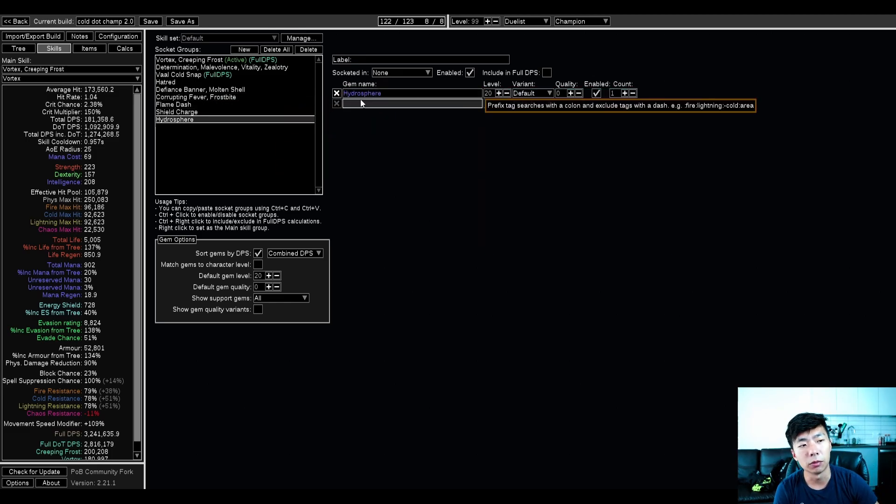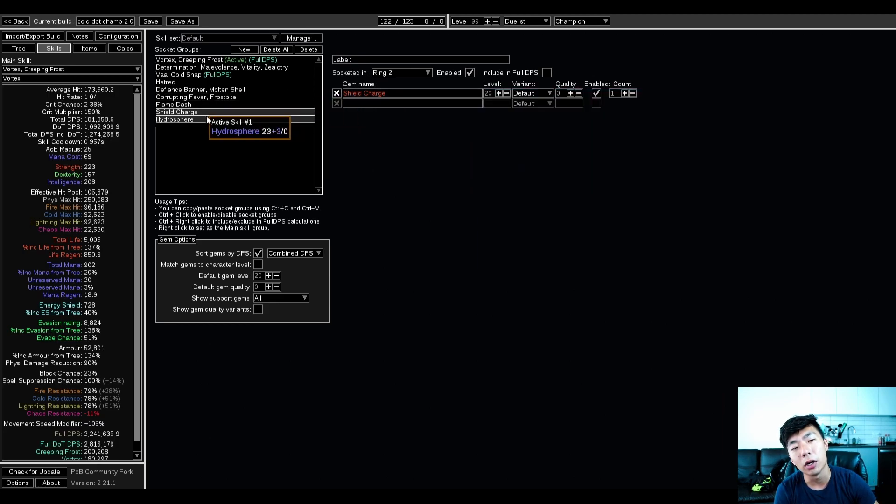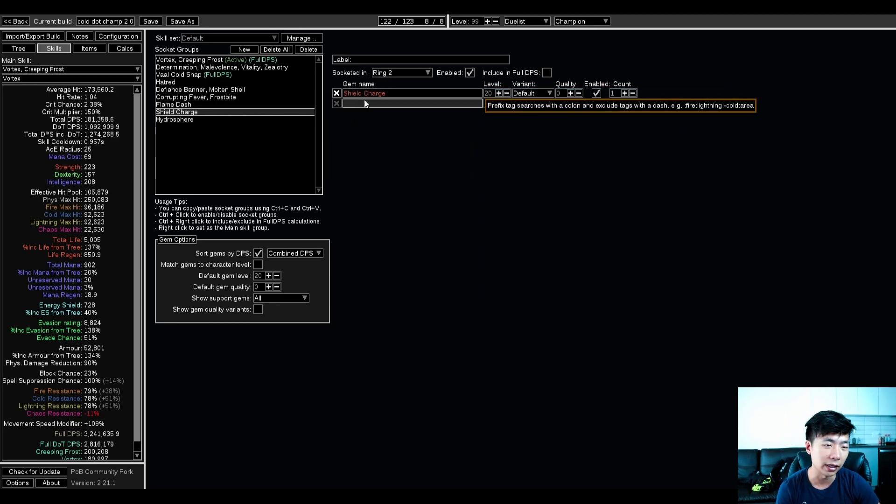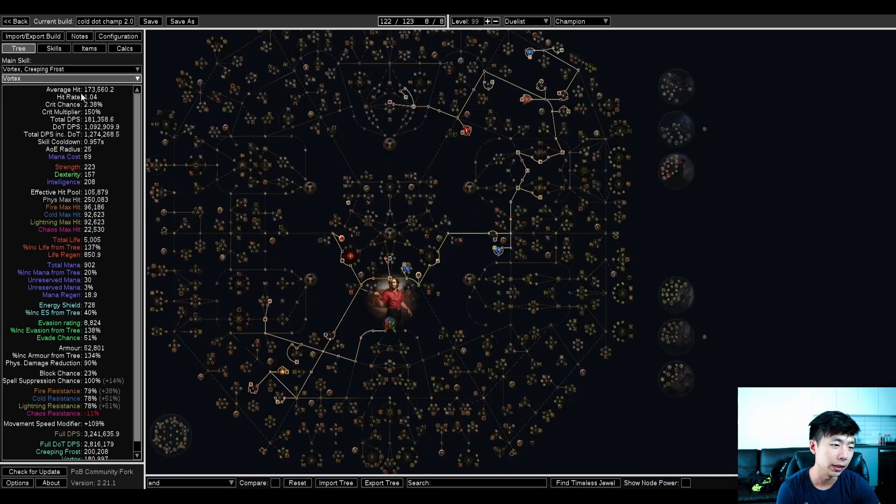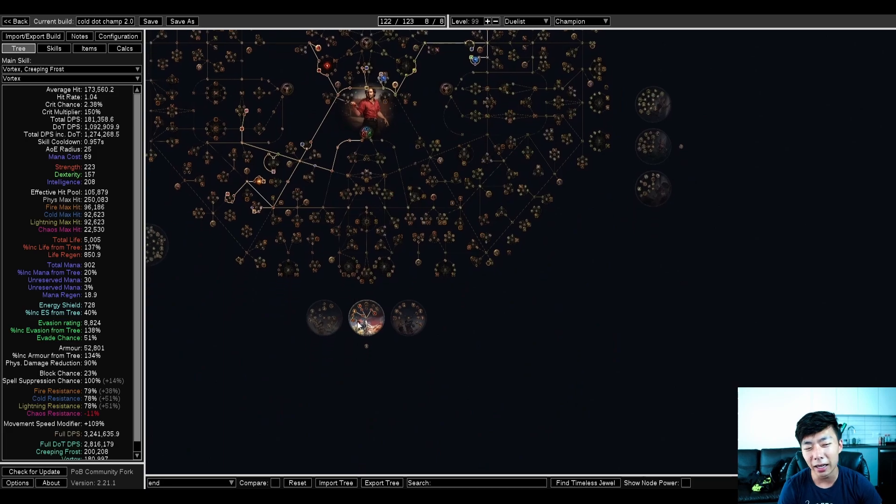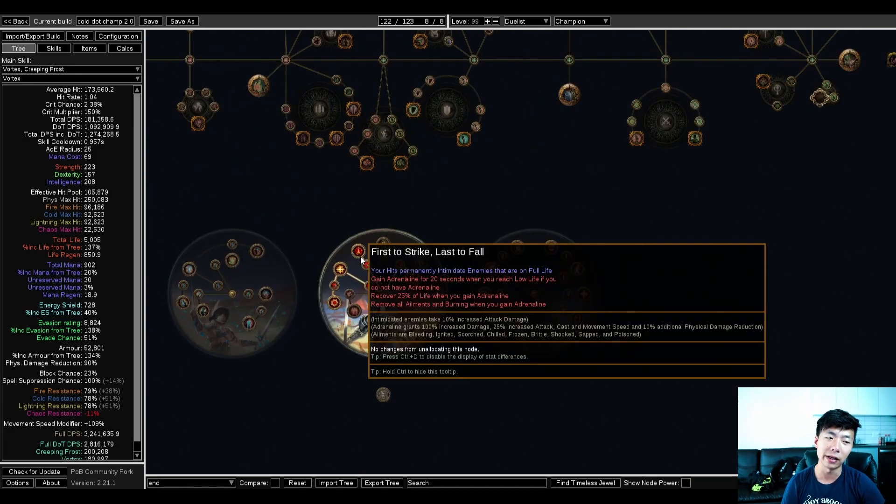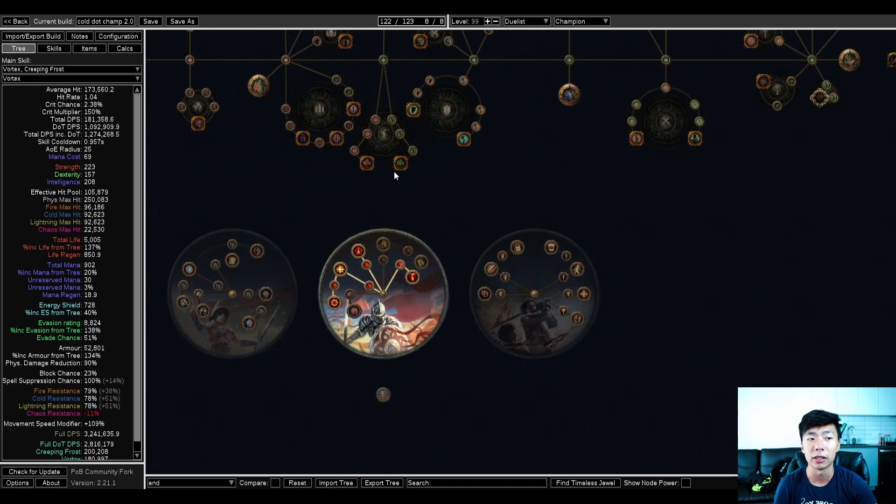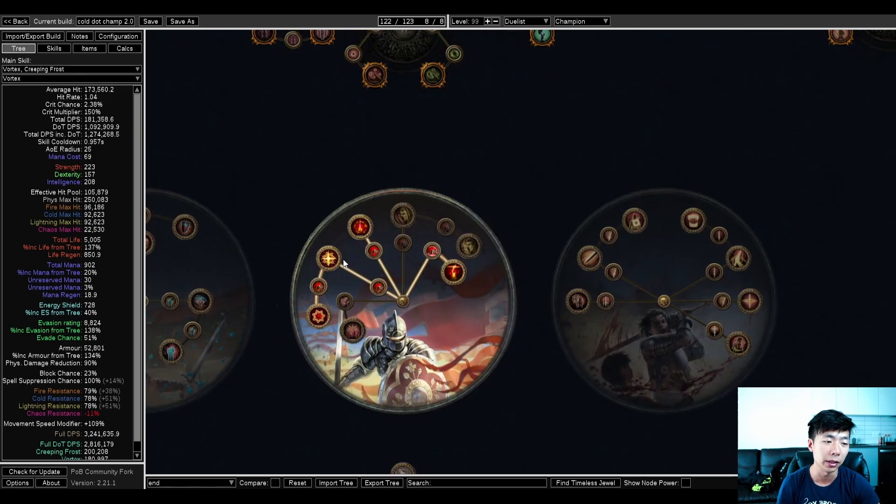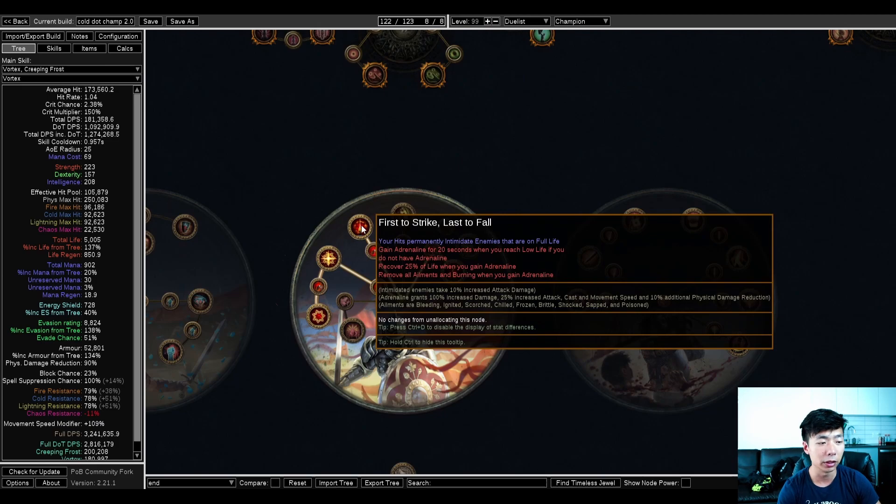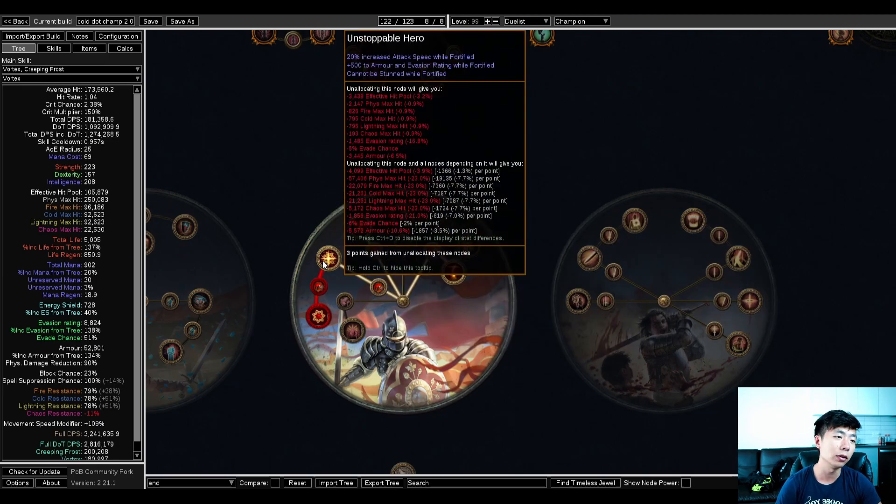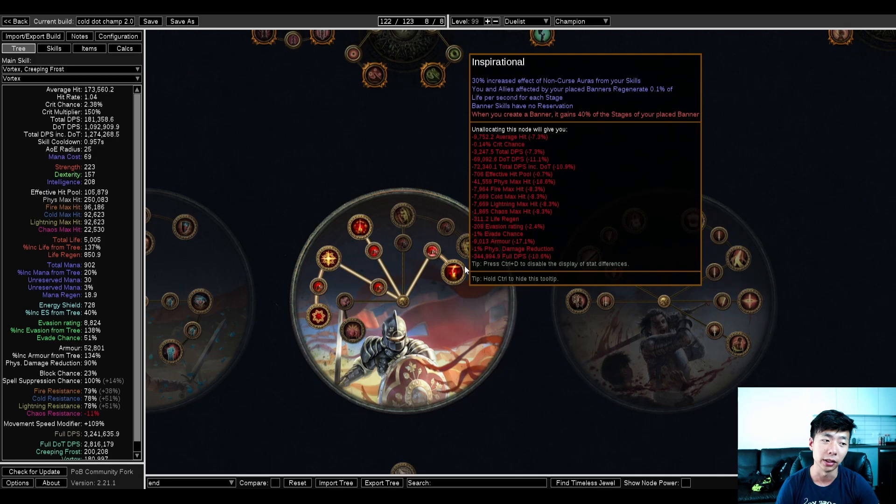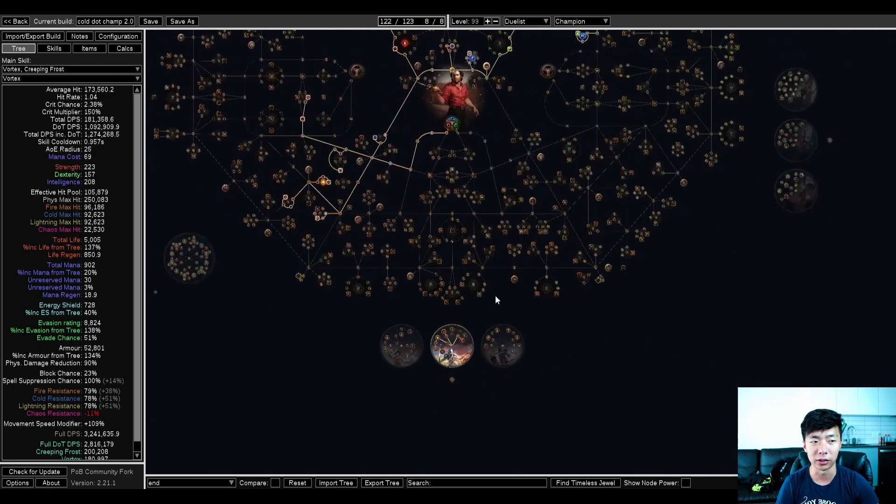Flame dash on one ring, shield charge on the other. And no, I'm not actually using faster attacks linked to this because I think champion is kind of fast enough, right? You have basically permanent frenzy charges while you're mapping. You have permanent adrenaline which is 25% more attack speed, and you also have 20% more attack speed from unstoppable hero. So I think you can kind of skip faster attacks.